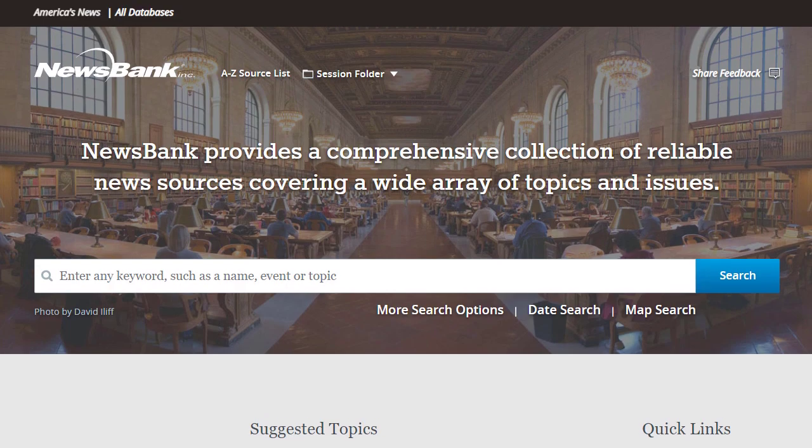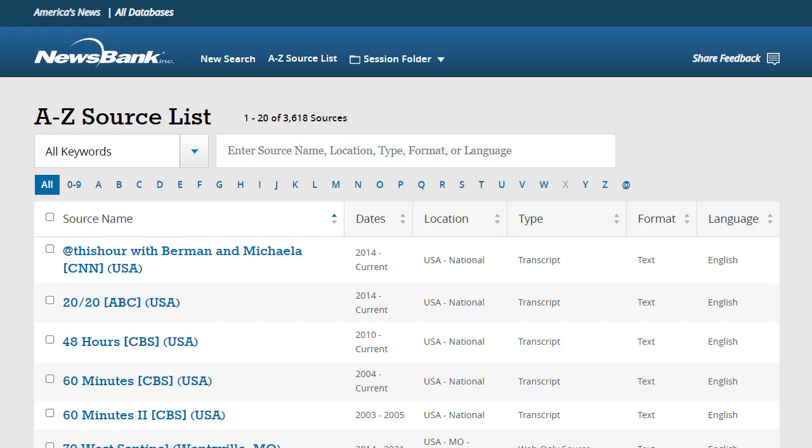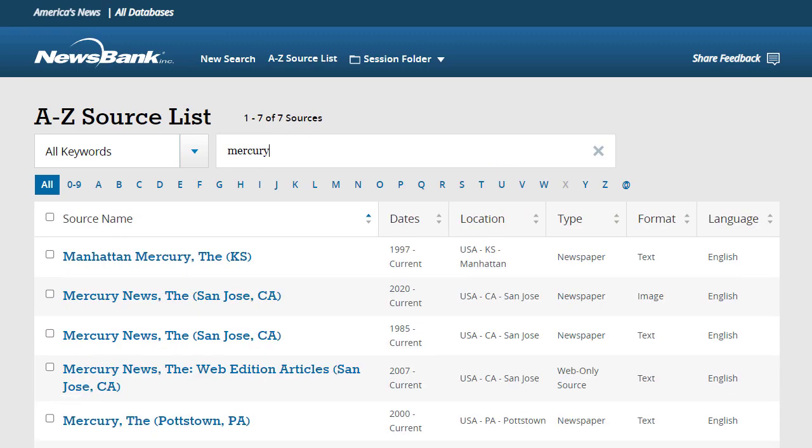If you need a list of all available publications, select A to Z Source List at the top of any America's News page.